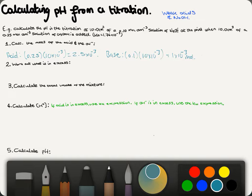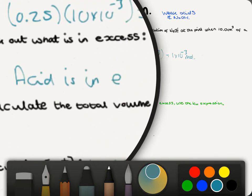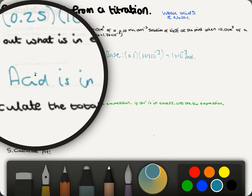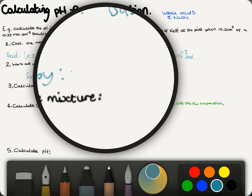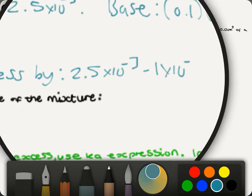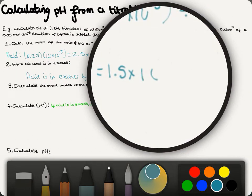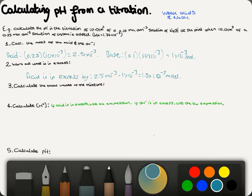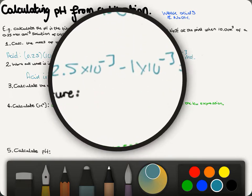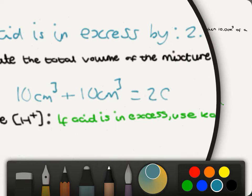From this we can work out what's in excess — it's the acid. The acid is in excess by 2.5 × 10⁻³ minus 1 × 10⁻³, which gives 1.5 × 10⁻³ moles in excess. We can also calculate the total volume of the mixture: 10 cm³ of base plus 10 cm³ of acid gives a total of 20 cm³.